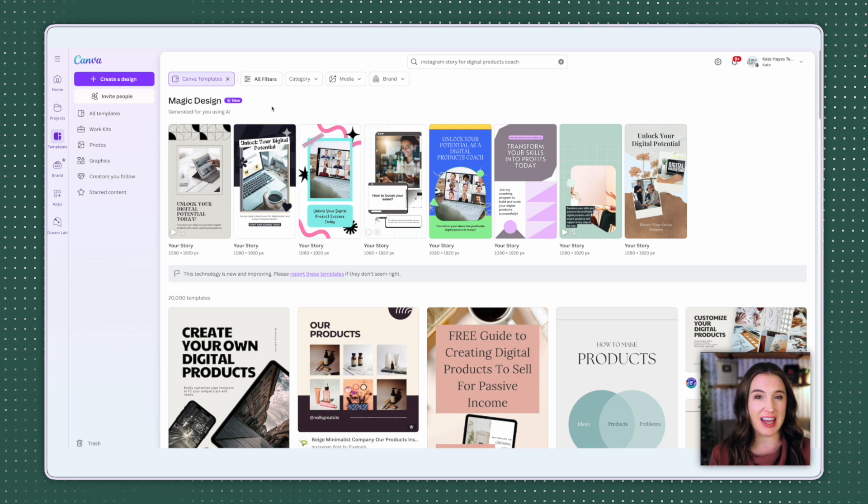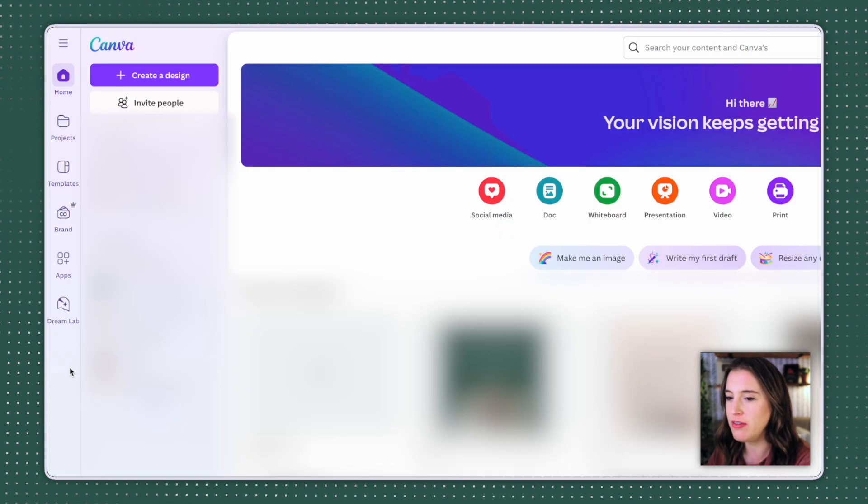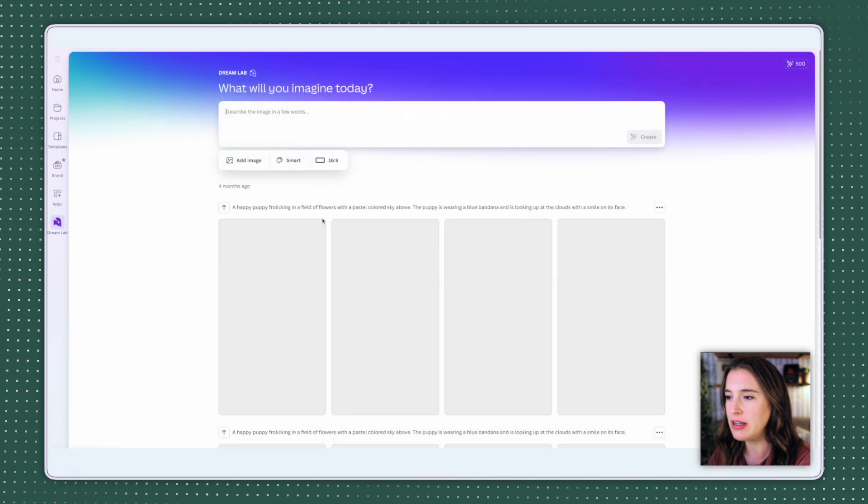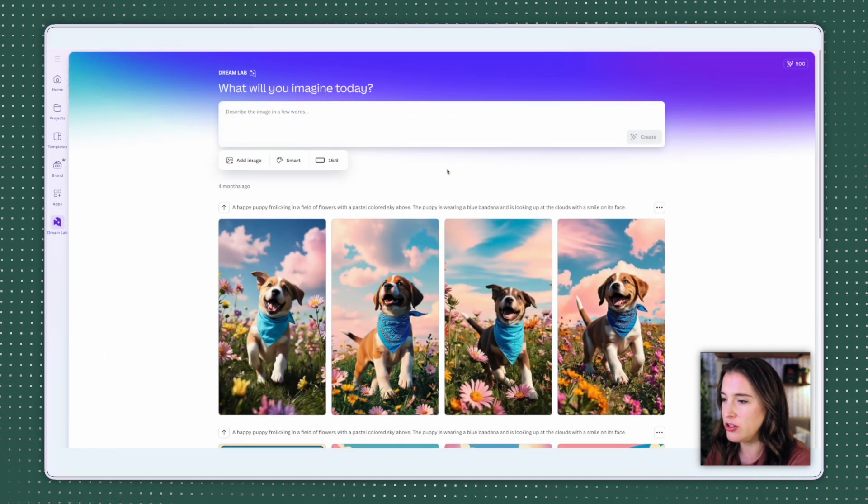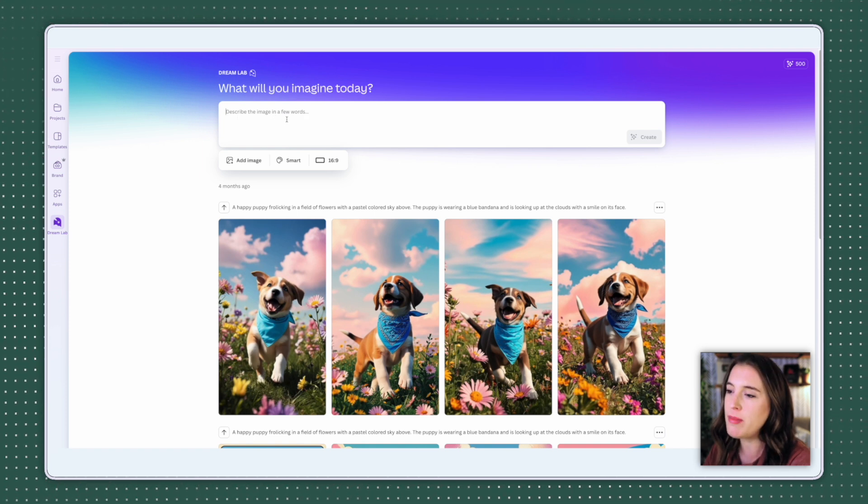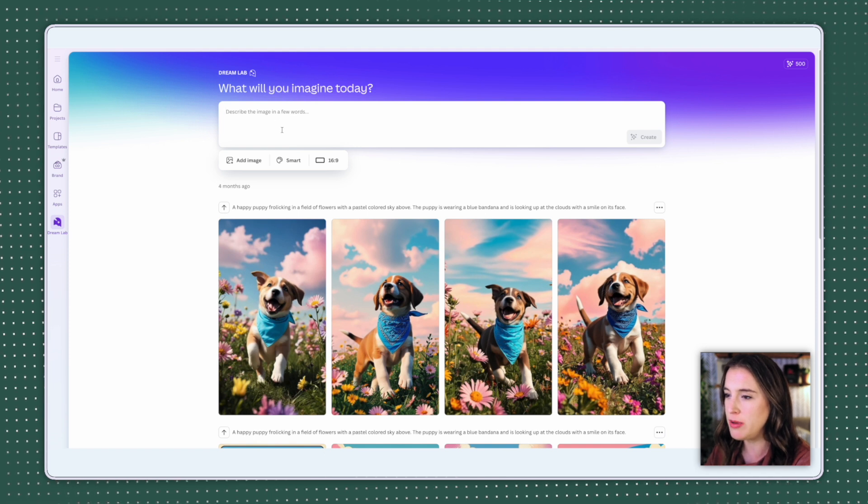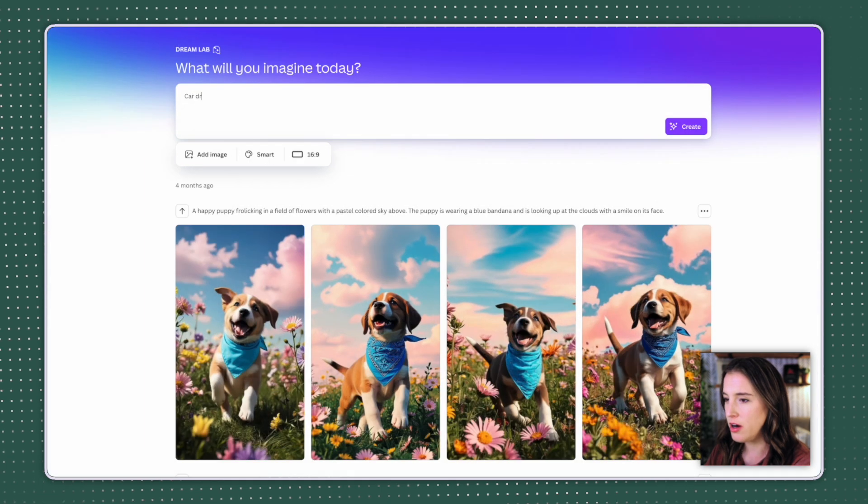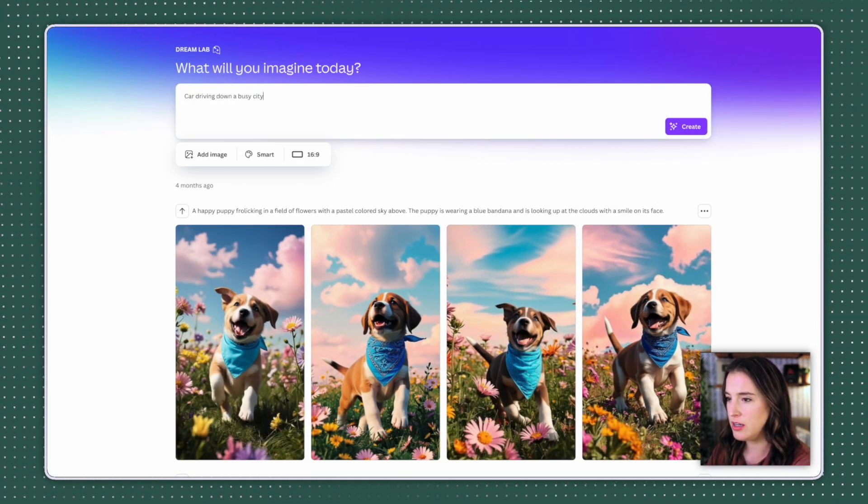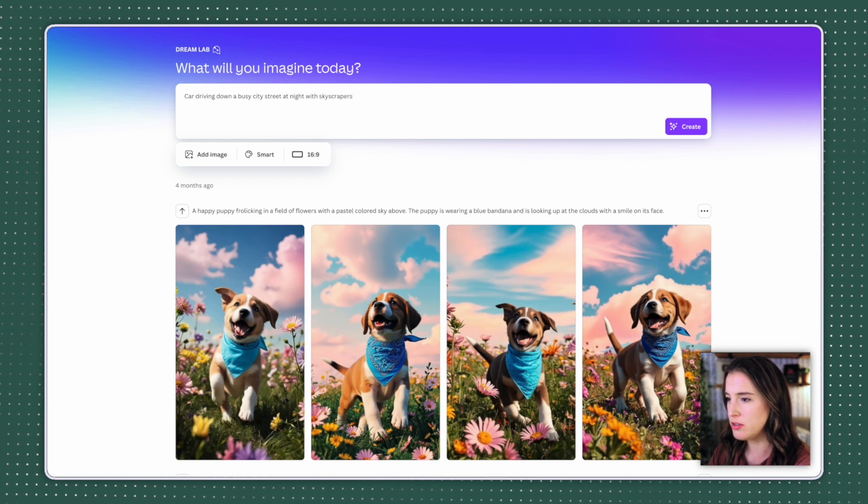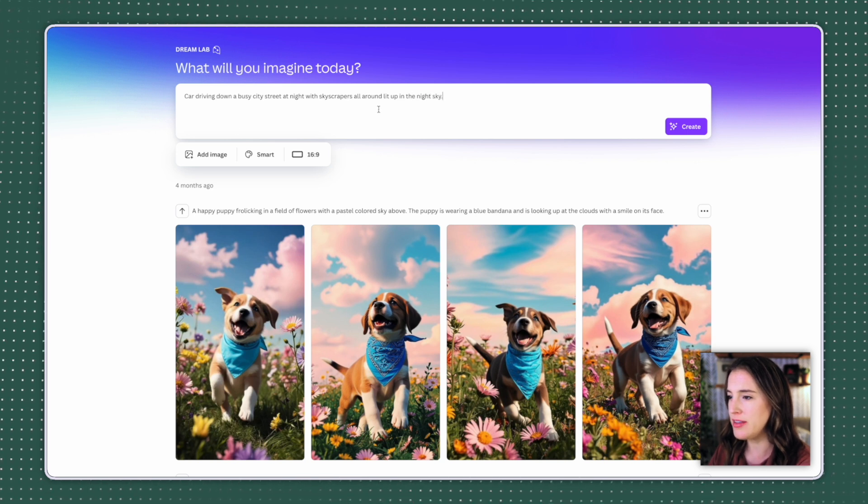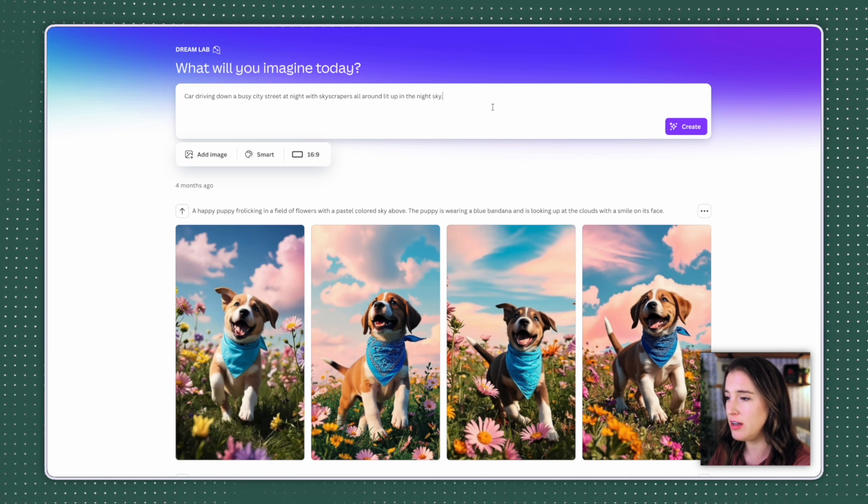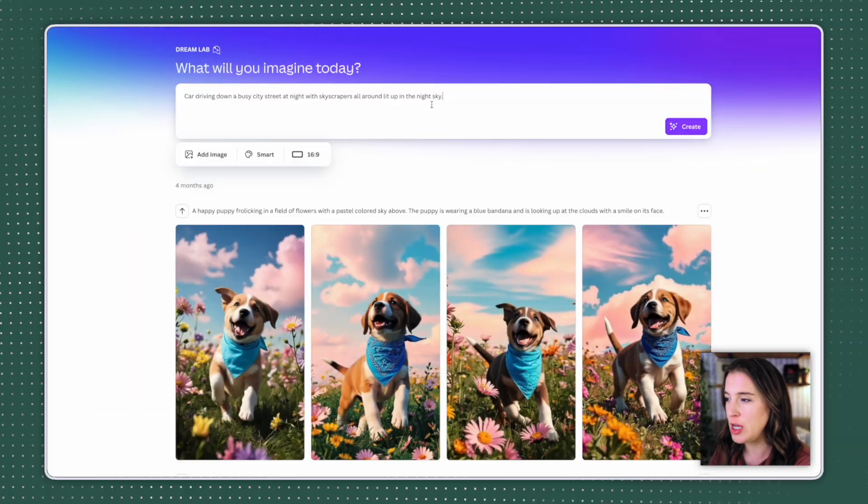Moving on to Canva AI tool number two, which is Dream Lab. If I'm on the Canva homepage, I can find Dream Lab here on the left where it says Dream Lab and click to access this. And Dream Lab is Canva's text to image AI generator. So this is going to allow me to input a text prompt. So I'm typing in what I want my image to look like, and then it generates the image for me based on what prompt I have given it. So let's say I want an image of a car driving down a busy city street at night with skyscrapers all around, lit up in the night sky. Of course, I can make this as detailed as I want.